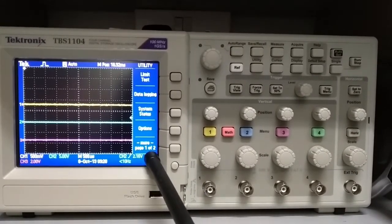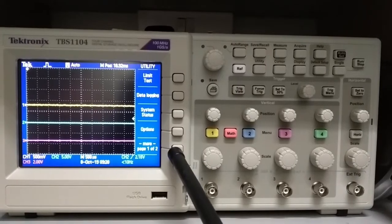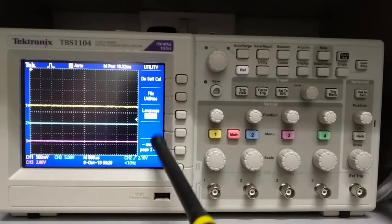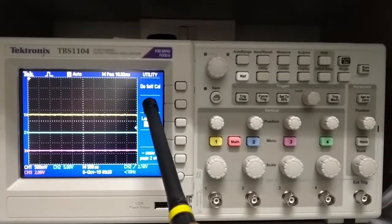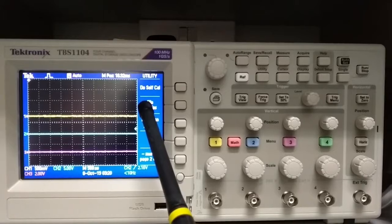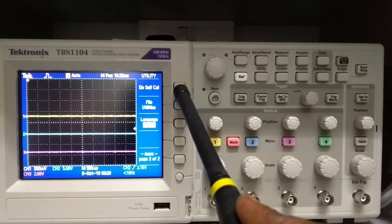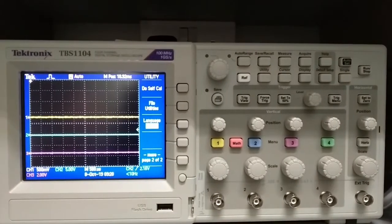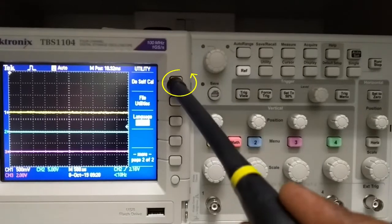In the second page, on the top of the right corner, you can see 'do self-cal.' This is the option for oscilloscope self-calibration setup. Select the do self-cal option.